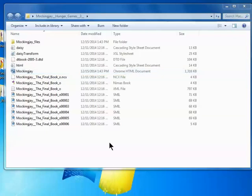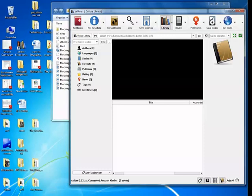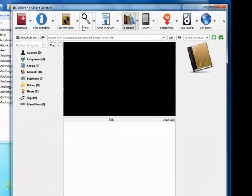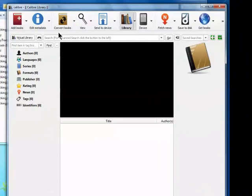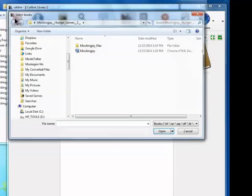I'll bring up Caliber. Again, my favorite program for converting books. I'll select the Add Books feature, navigate to the Mockingjay folder,